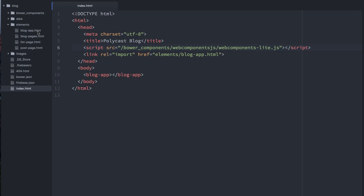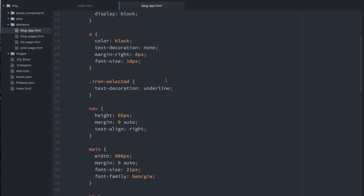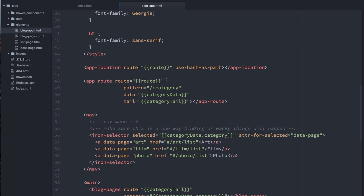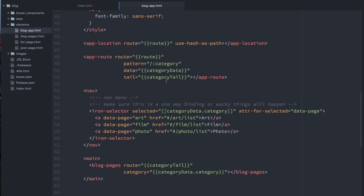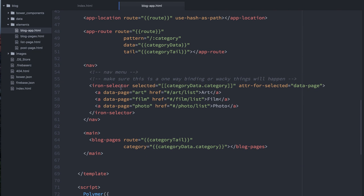Now one thing that we do need to do, which I noticed in the previous episode, is I made a little mistake in this blog app element. So if you see down here, when we set up our iron selector menu, in the previous episode, I was passing category data as this two-way binding like this.